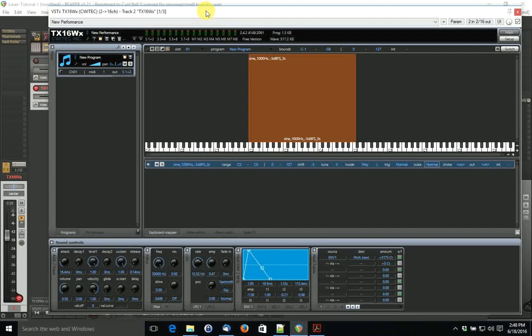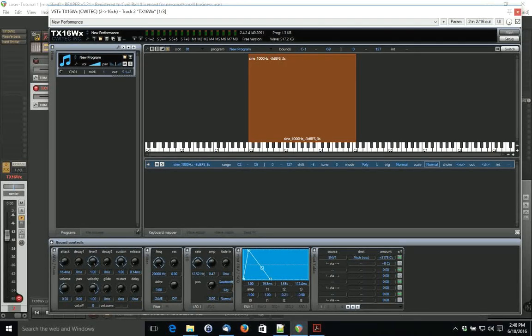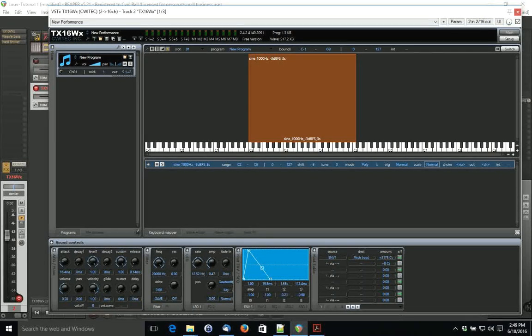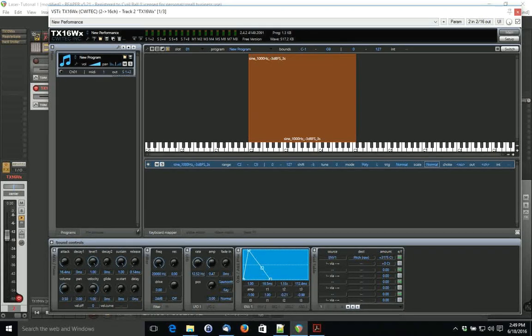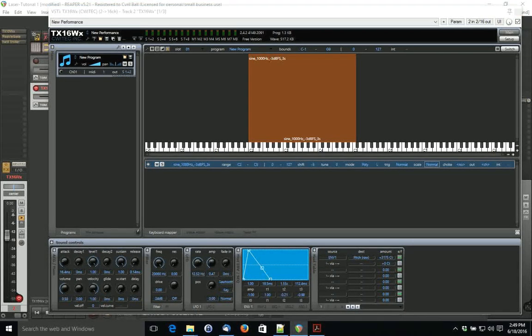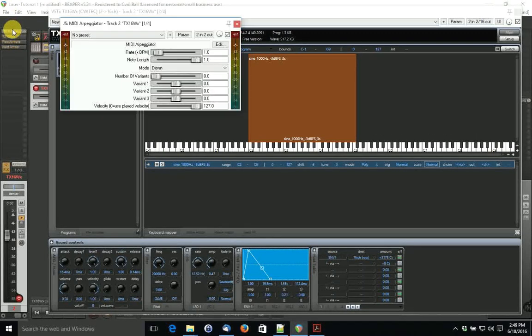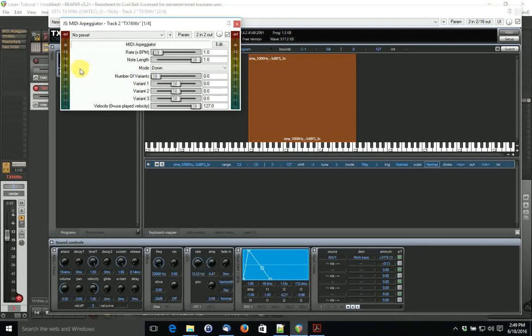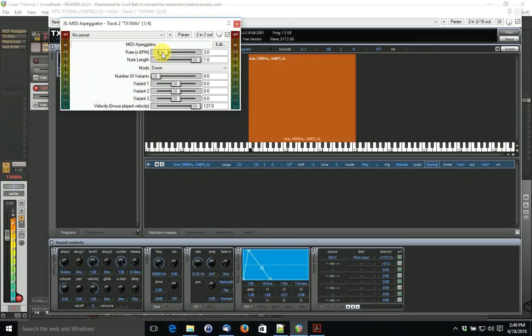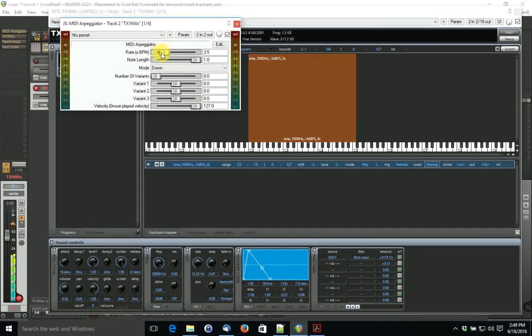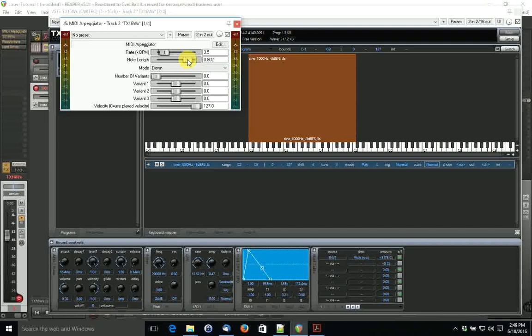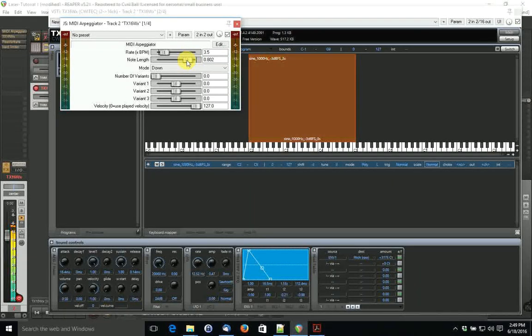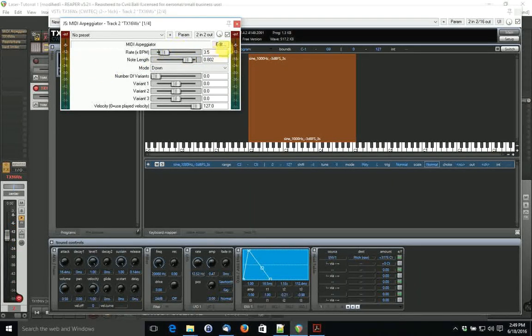Another thing that could be done is to add an arpeggiator, a MIDI arpeggiator. There's a simple one that comes with Reaper called a MIDI arpeggiator. We stick it right in there. Let's see what happens. We can do something like that.